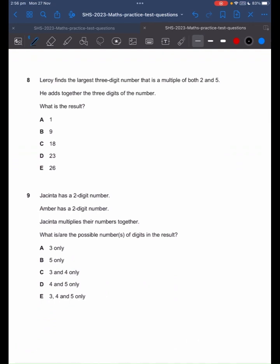Leroy finds the largest 3-digit number that is a multiple of both 2 and 5. Let's recognise that any multiple of 5 has to end with 5 or 0 in the ones place. For it to be a multiple of 2 as well, 2 times anything is always going to be an even number, so it can never end with a 5. So the biggest number it can be will end with a 0. The largest 3-digit number that ends with a 0 is 990. From here, we add together the 3 digits: 9 plus 9 plus 0, which gives us 18.